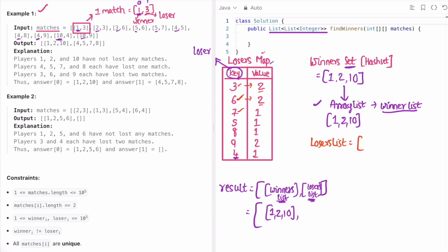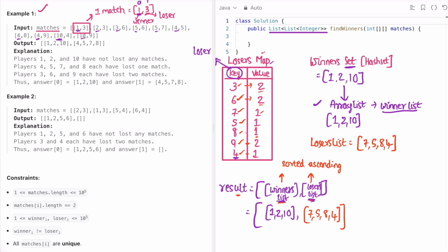Player 7 lost exactly one match — add them. Player 5 lost exactly one — add. Player 8 lost exactly one — add. Player 9 lost two — skip. Player 4 lost exactly one — add. Now we have our losers list. Before adding both lists to the result, we sort them in ascending order. The final output is winners [1, 2, 10] and losers [4, 5, 7, 8], which matches the expected output.